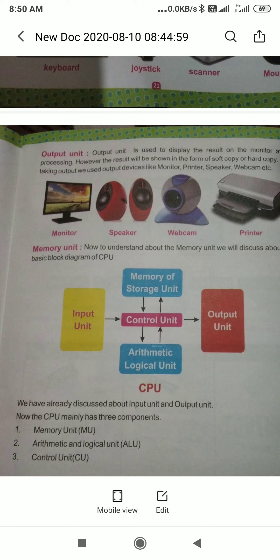We need to save our work, and for that we use the memory unit. The memory unit is divided into three parts. First is MU, namely the Memory Unit. Second is the Arithmetic Logic Unit, namely ALU. Third is the Control Unit, namely CU.